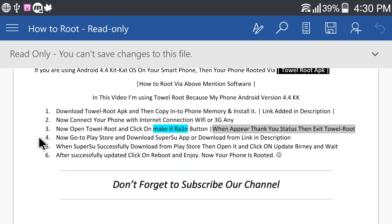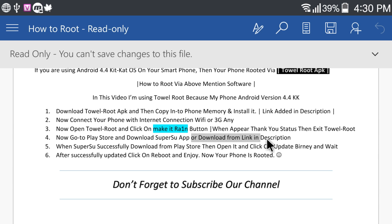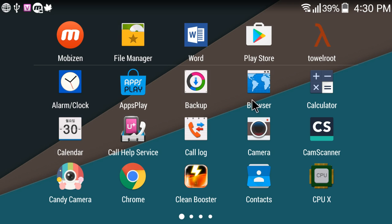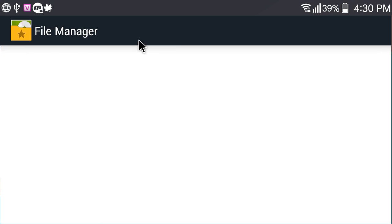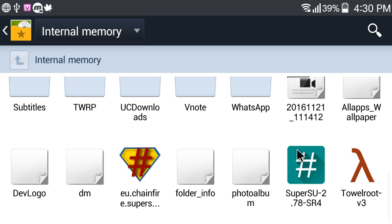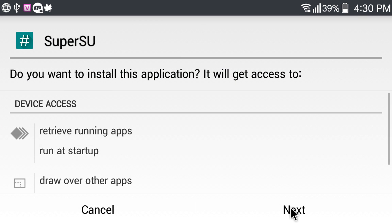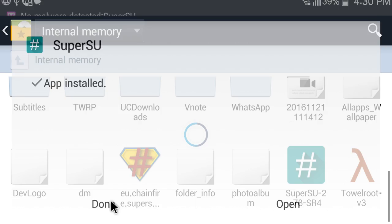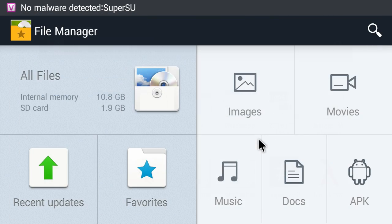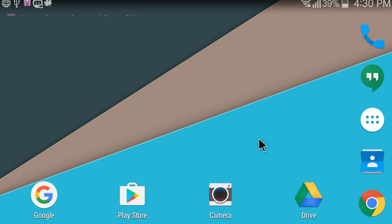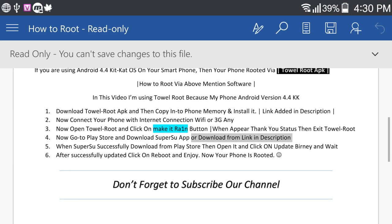Now go to Play Store and download SuperSU app or download from link in description. Go back.